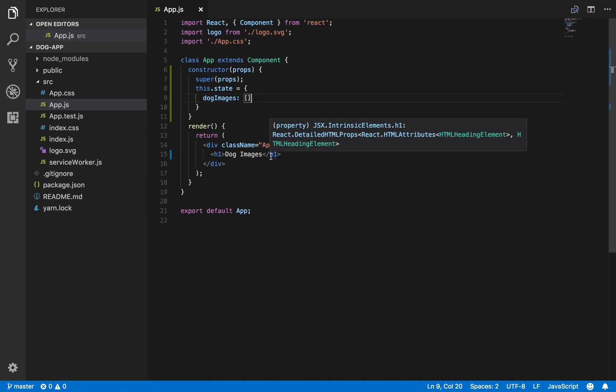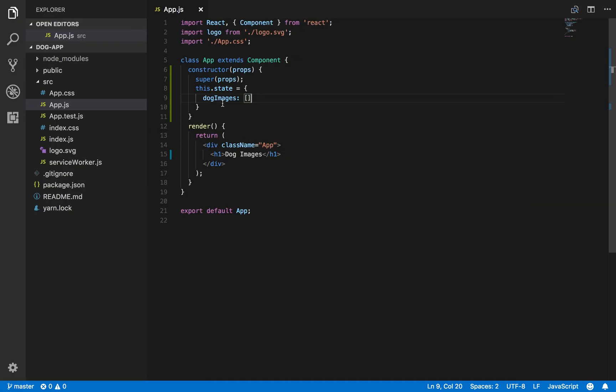So currently we have our state set up. It'll be a dog images property, which will be an array containing all the URLs for our dog images.